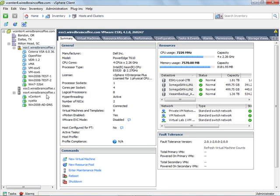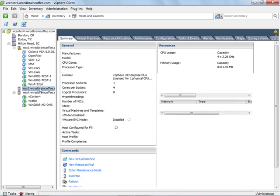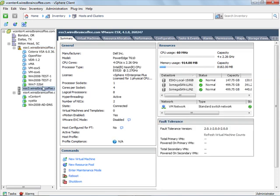I also have another ESX server here, ESX server number three, that's actually an identical physical server. It has the same amount of CPU and same amount of RAM, but as you can tell, it has no virtual machines and virtually no load on the server at all.